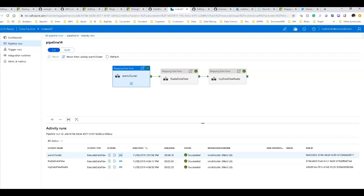That pretty much walks you through end-to-end building a data flow, creating an activity for it, running it from a pipeline, monitoring it, and getting started with the different transformations available. Thanks for watching.